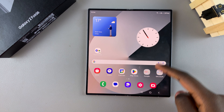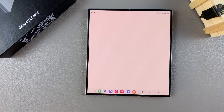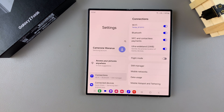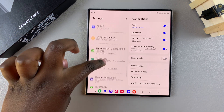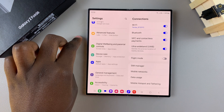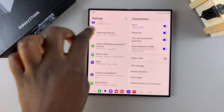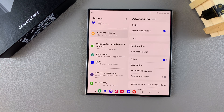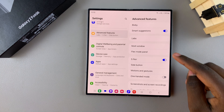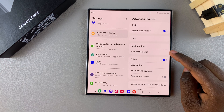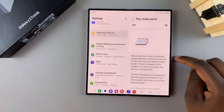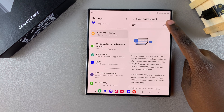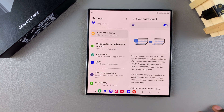The first step is to open Settings. In Settings, scroll and select the option Advanced Features. From here you should see Flex Mode Panel — tap on it, then to enable it, just tap on the toggle at the top of your screen.